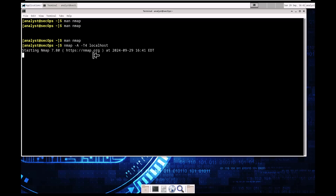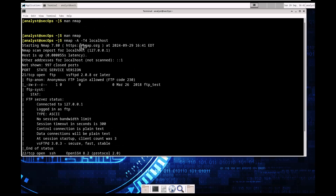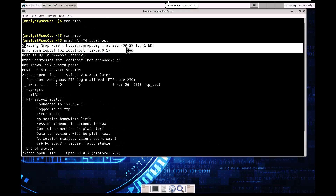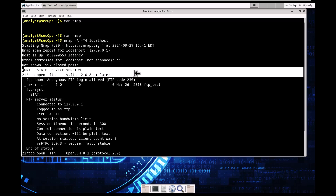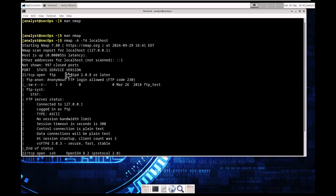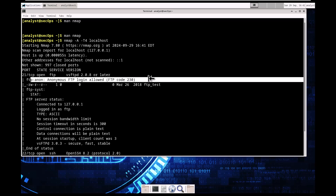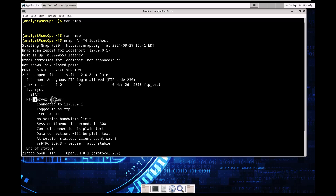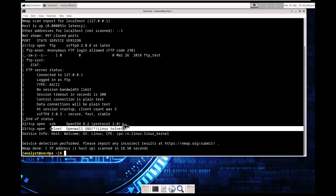nmap -A -T4 localhost. It started scanning localhost, which is our 127.0.0.1. We have a small portion of latency. We have a few ports that are open: port 21, which is TCP running vsFTPd 2.0.8 or later, and it does allow for anonymous logins. It gives us some information for the FTP server. It also shows SSH and Telnet open, and it gives us the protocols.